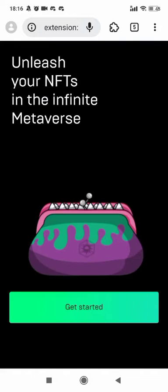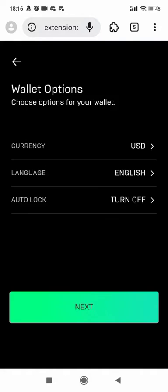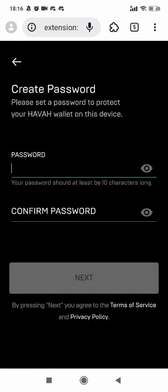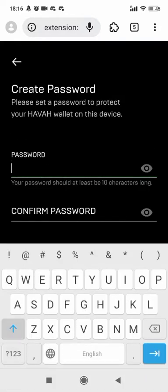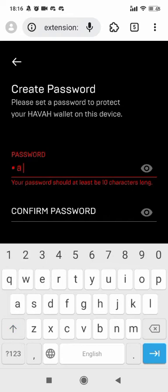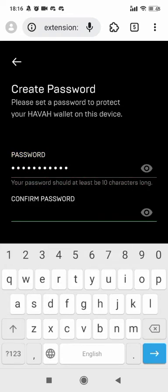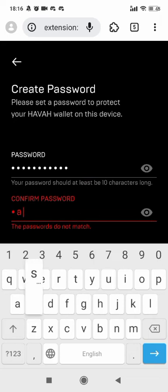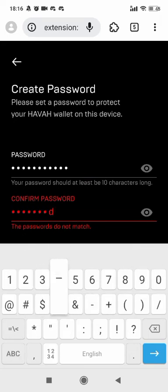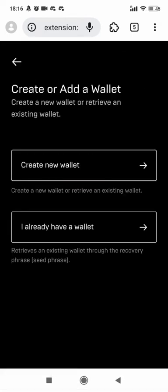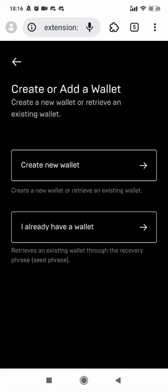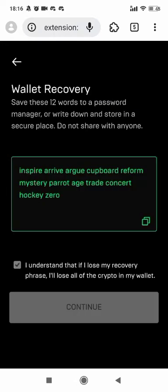Let's enter Hava Wallet to set up a new account. Create new wallet.